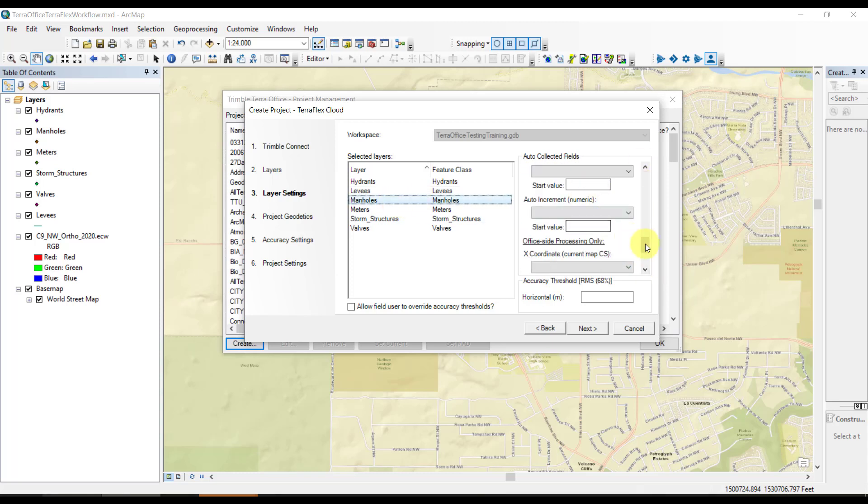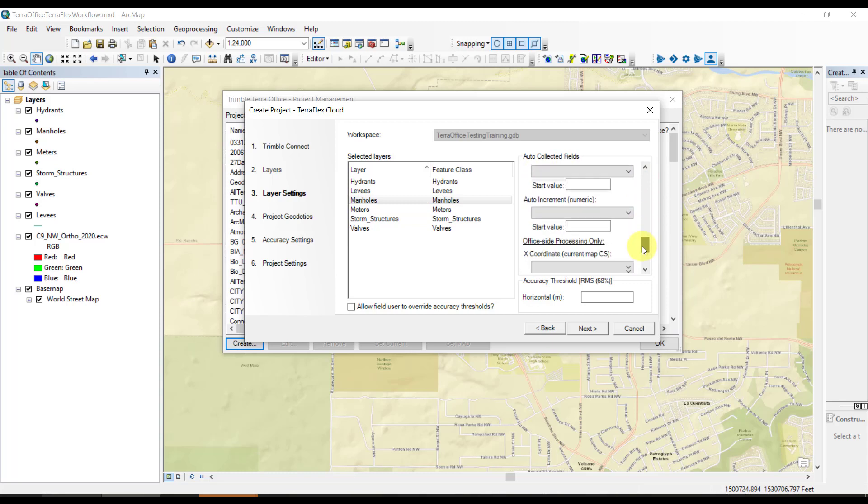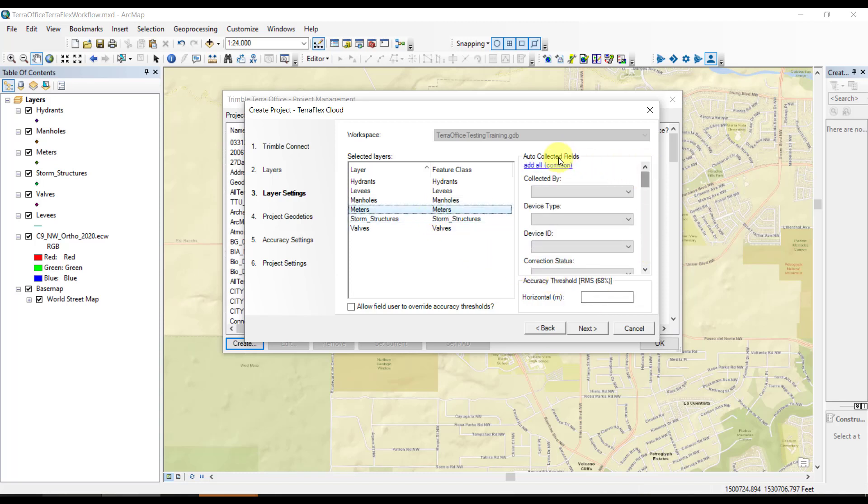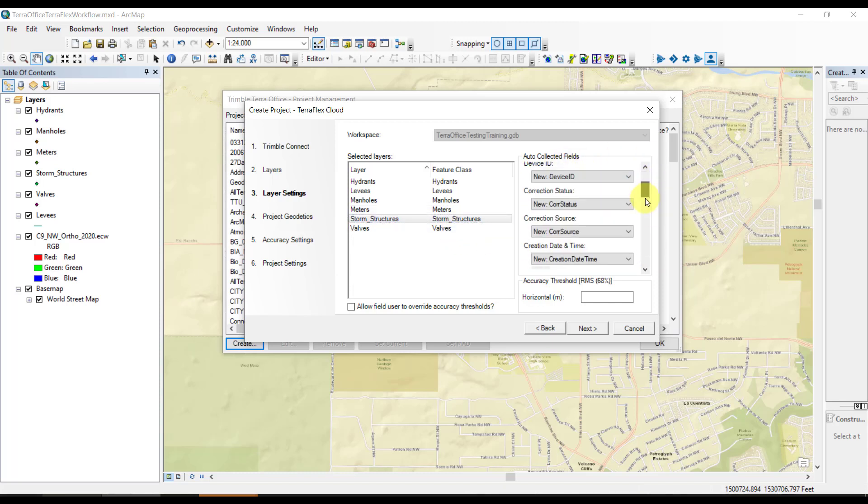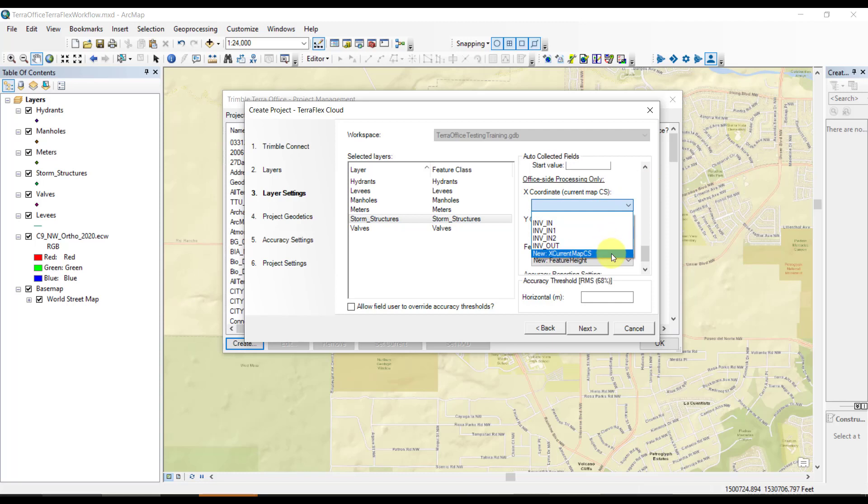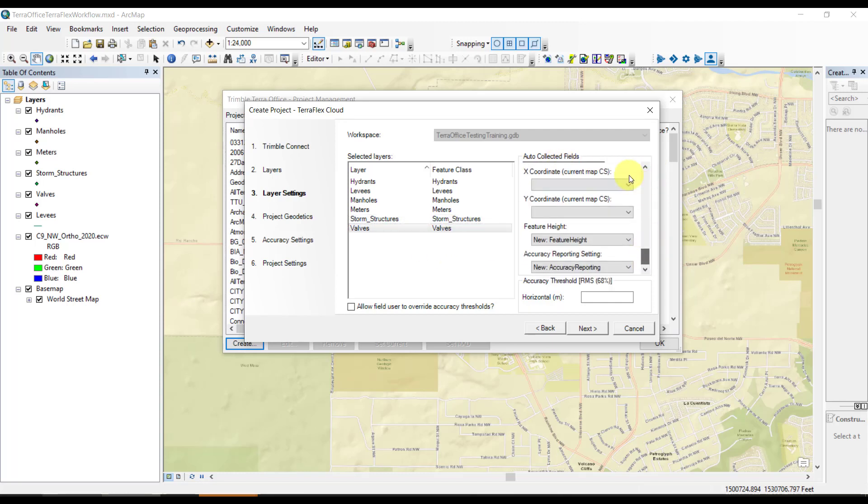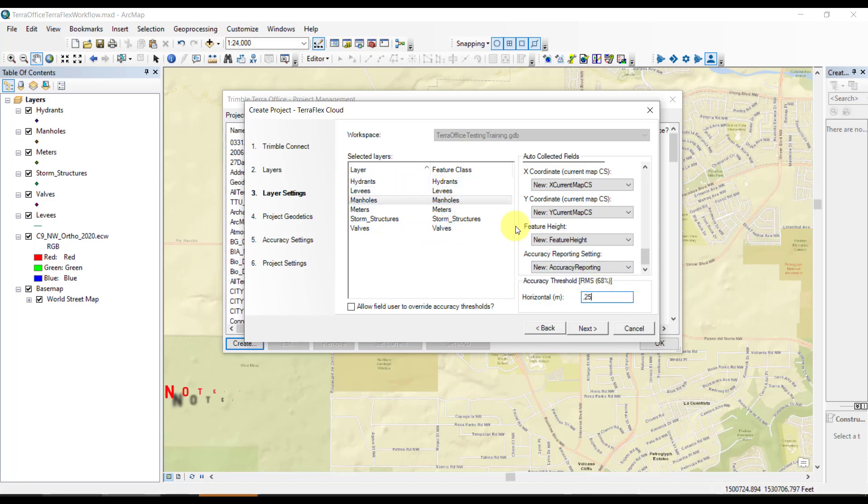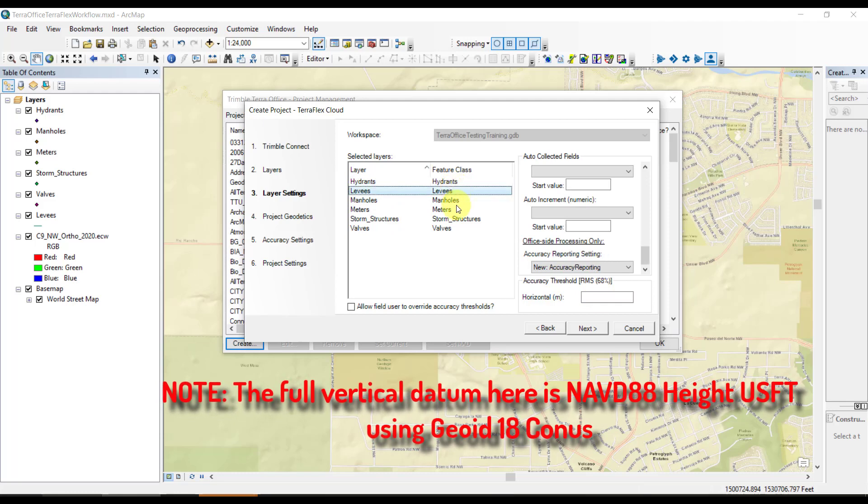We can also set accuracy thresholds. I don't typically use them, but we'll set a few for argument's sake. We will allow the field user to override accuracy threshold. I'm also manually adding the XY coordinate on all of the point datasets, just so that it stores the northings and eastings in my coordinate system automatically. I like that option, but it is not defaulted. Here we're setting some accuracy requirements. These are set in metric currently with the software. We're going to allow the user to override and click next.